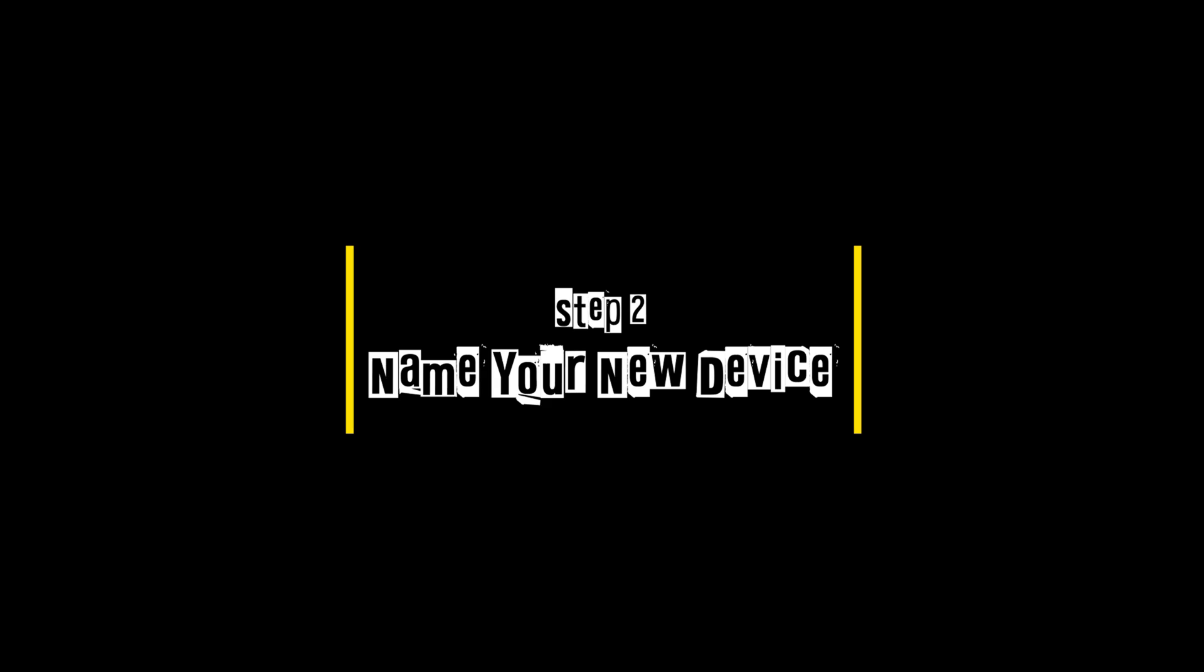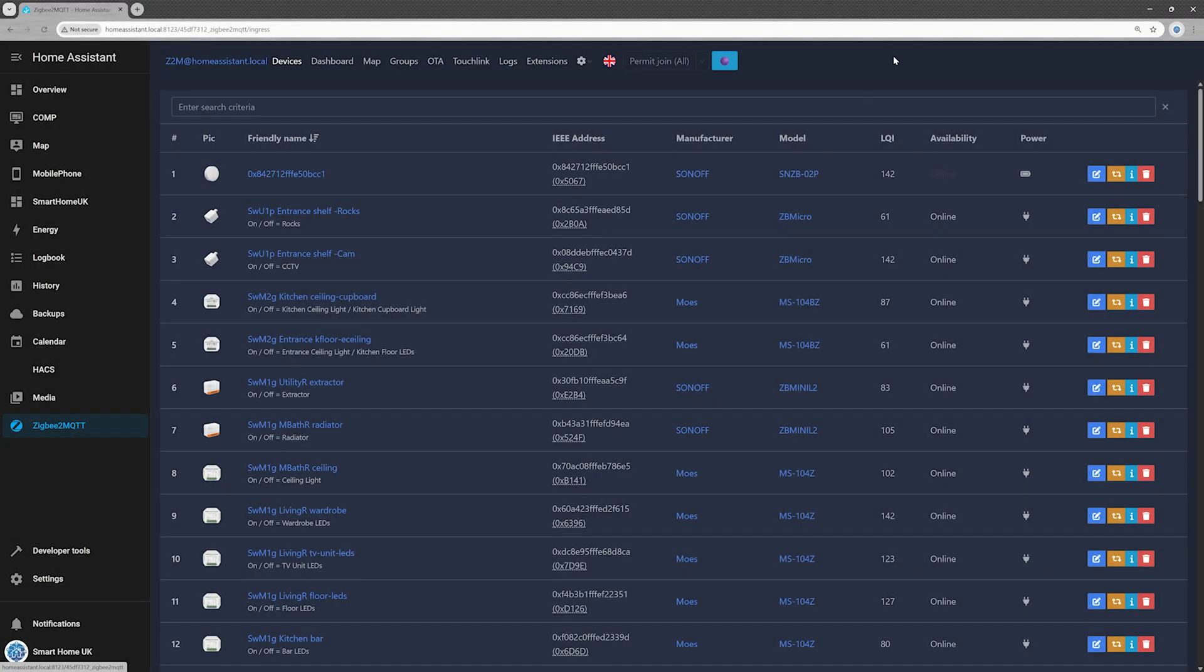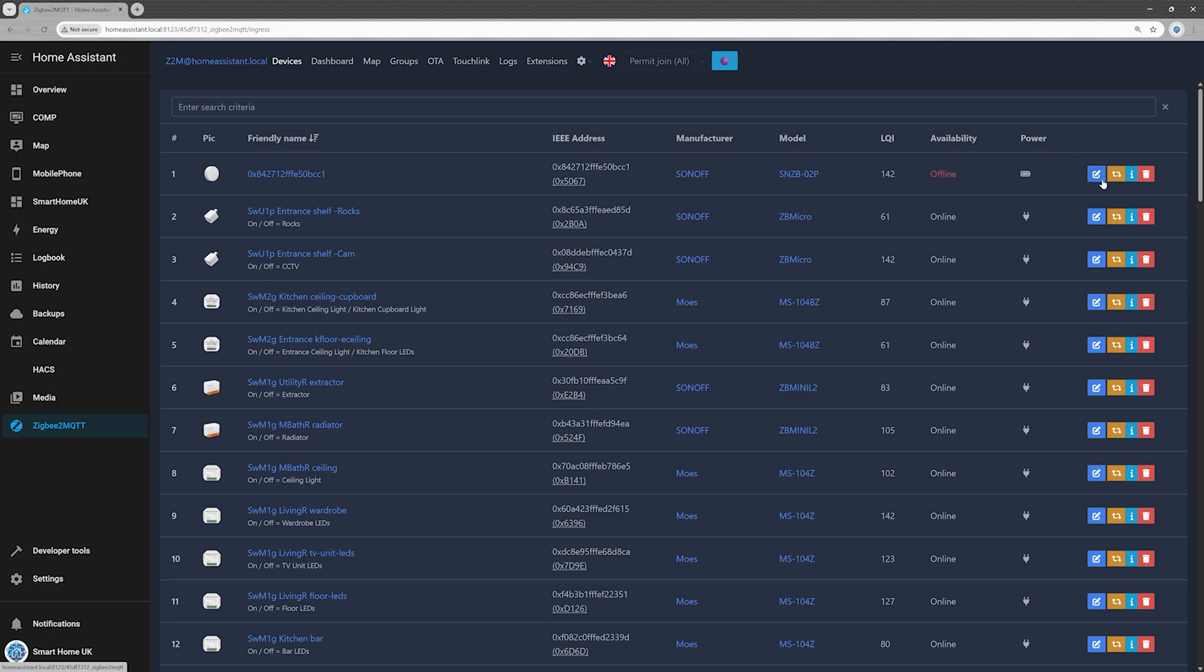Step 2. Name your new device. A newly added Zigbee device in Home Assistant may initially appear offline. This is often just a visual glitch in Zigbee 2 MQTT, where the device is actually connected, but its online status isn't displayed correctly. Renaming the device usually resolves this and updates its status to online.